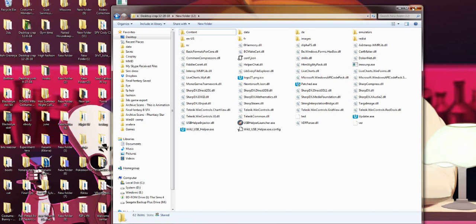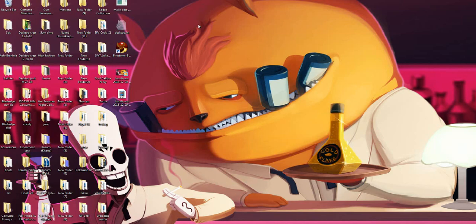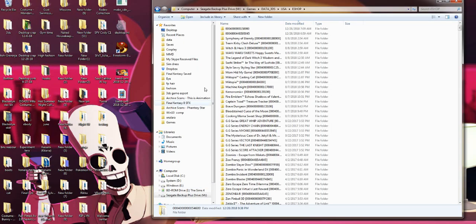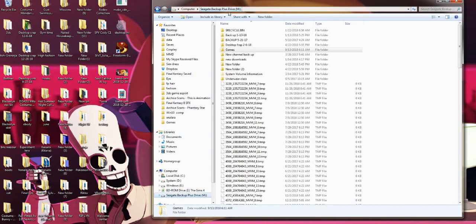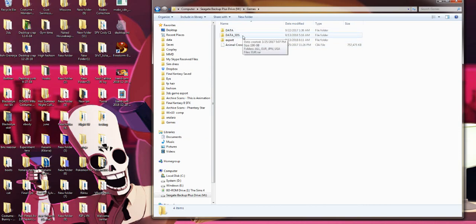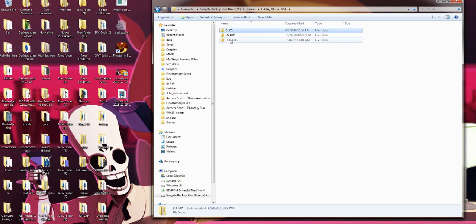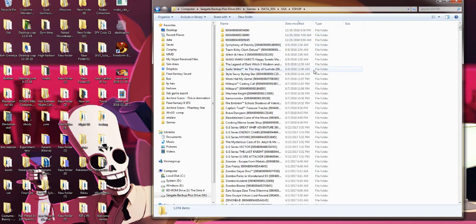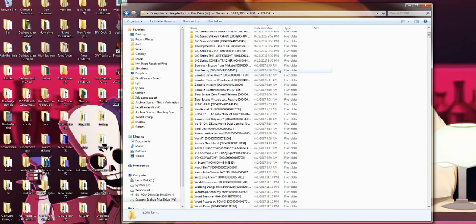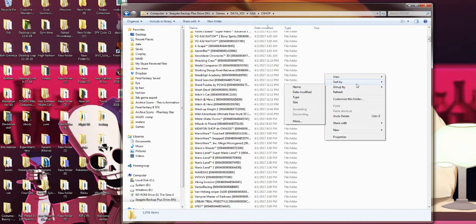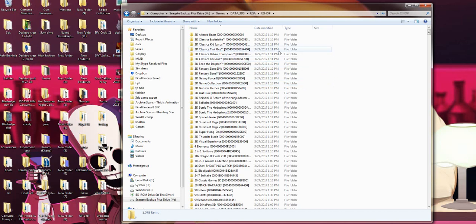Our next step is to go to the folder that contains our downloaded 3DS games. I save mine to my hard drive. For me it's just: games, then data underscore 3DS. Then it shows you all the regions for games you downloaded stuff for. I only download things for the US, so you just click that. Then eShop is your actual games, DLCs, updates, whatever. And here are all the games that you downloaded. Mine is backwards for some reason, so I'm going to put this to sort by name to start, so we'll have it in proper alphabetical order.